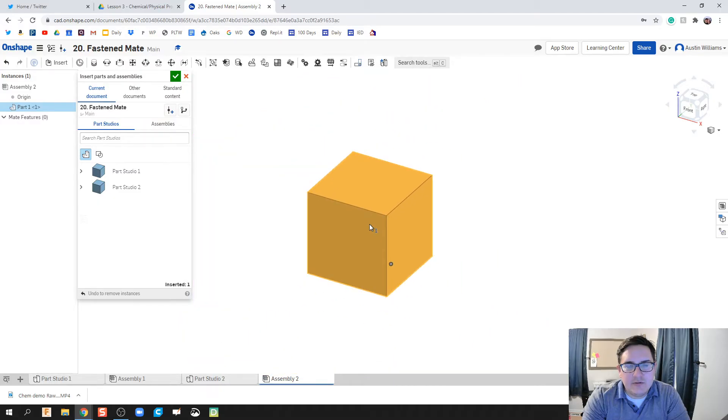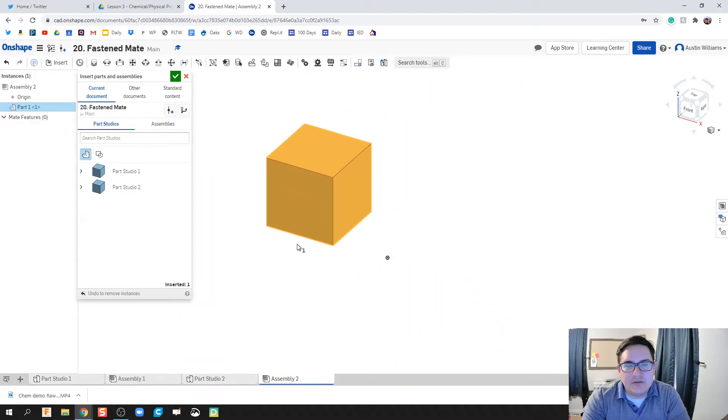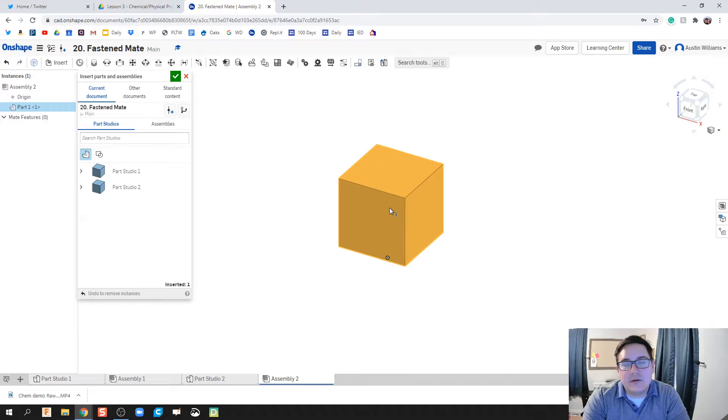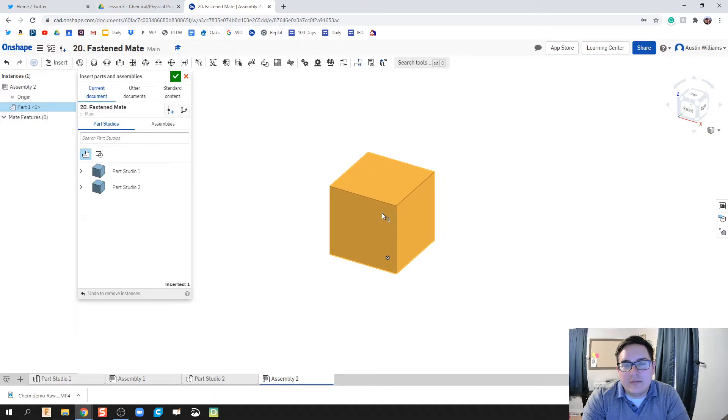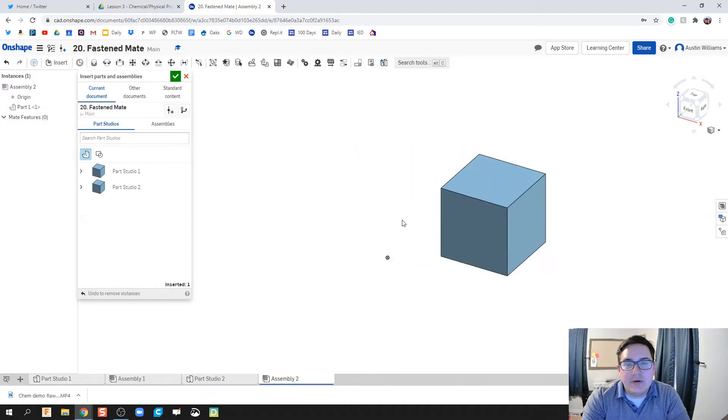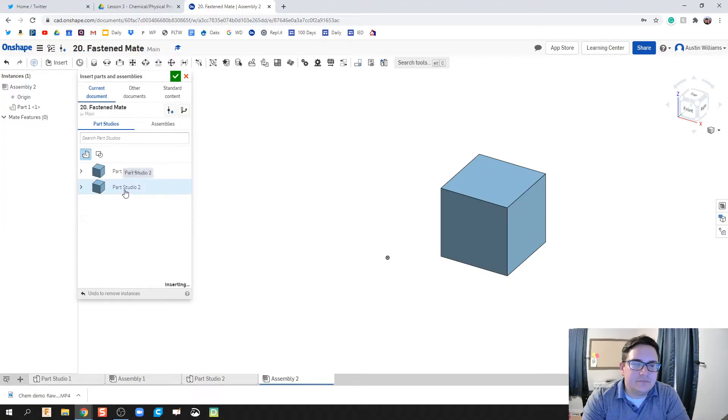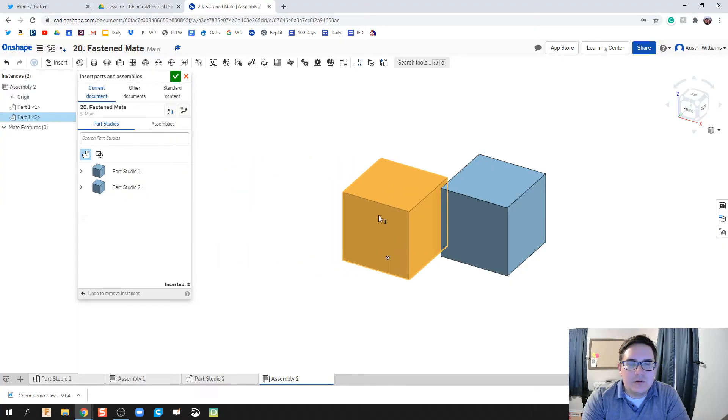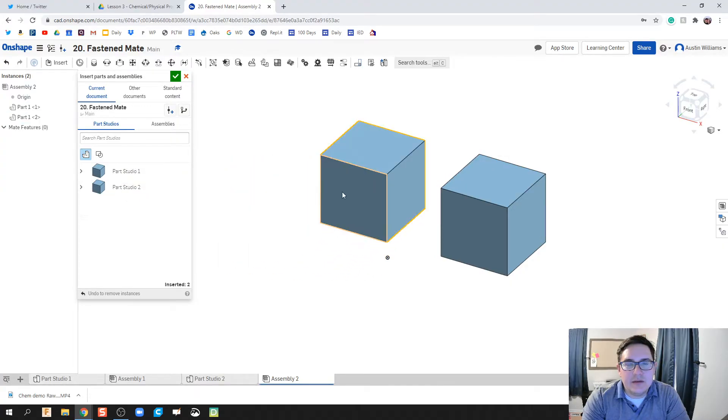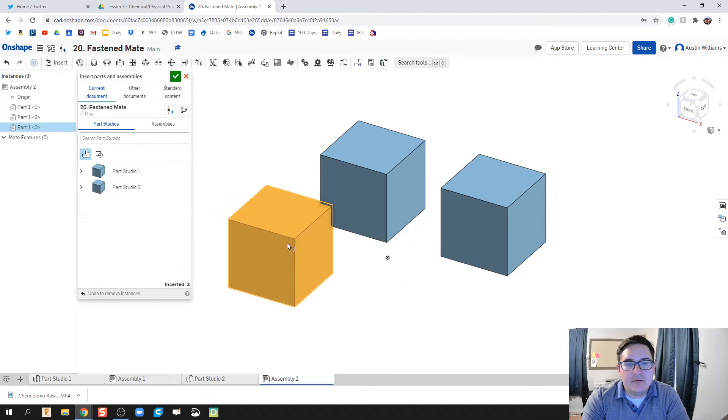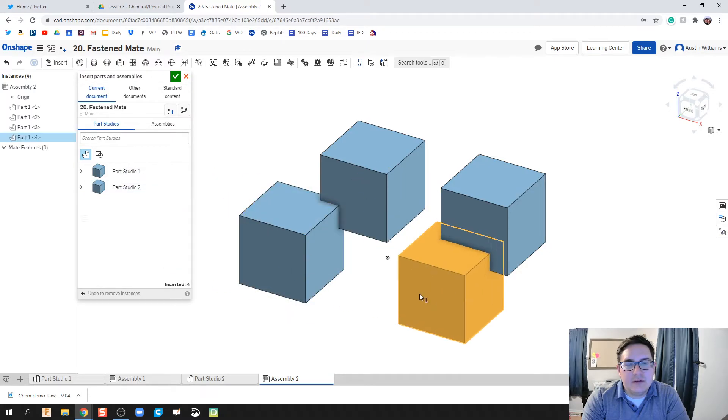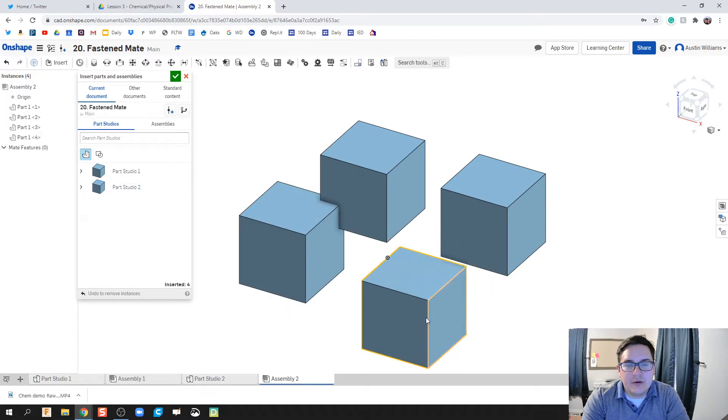So I click on part studio 2, which is that cube we just made, and it allows me to - I'm not holding down the mouse wheel at all or holding down the mouse button - that allows me to bring in one copy of that part. We'll click on part studio again and we're going to create a second part, third part, and fourth part.